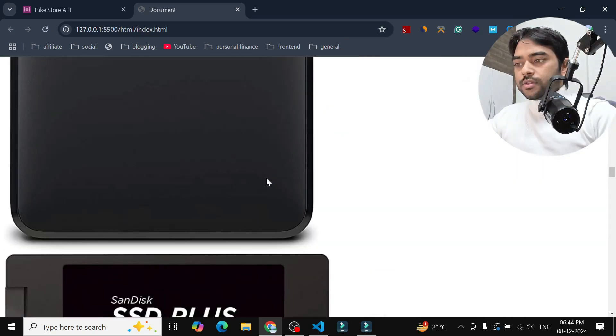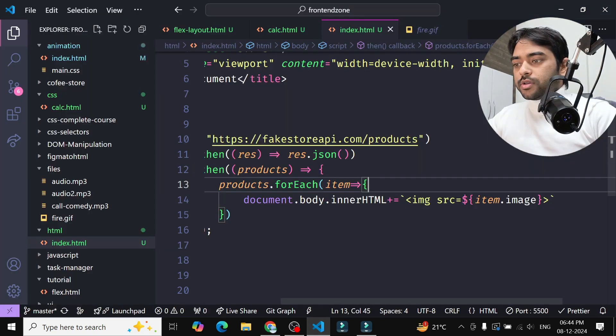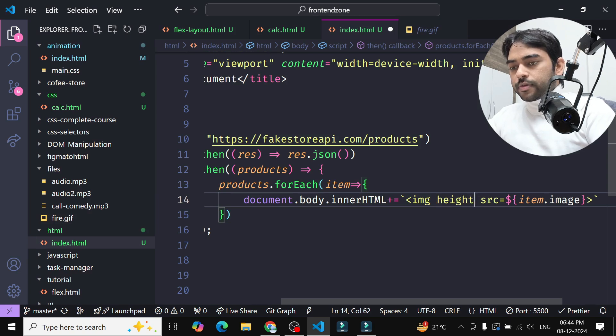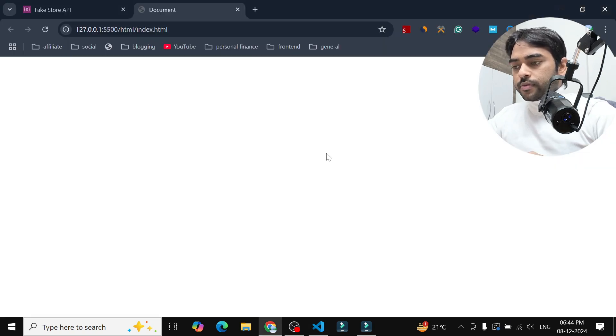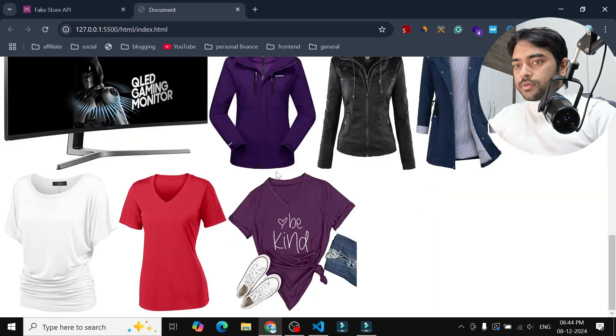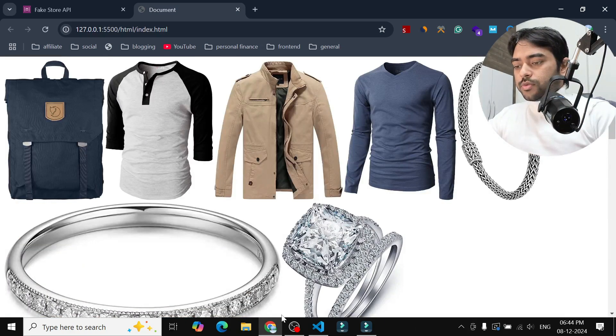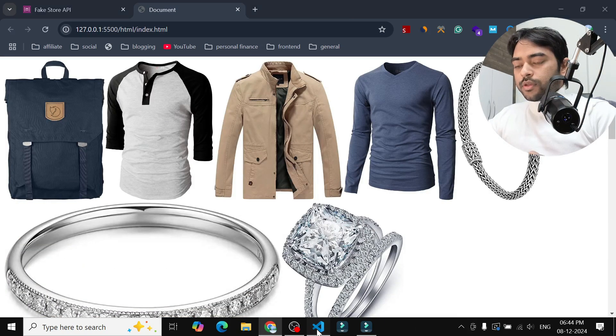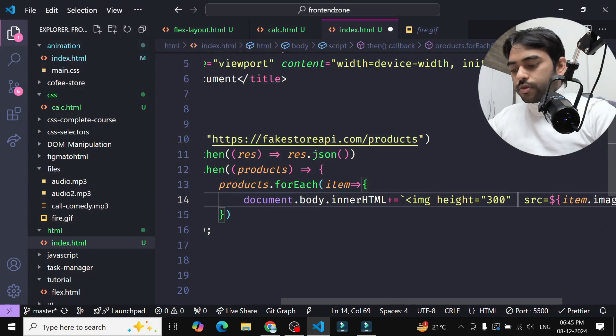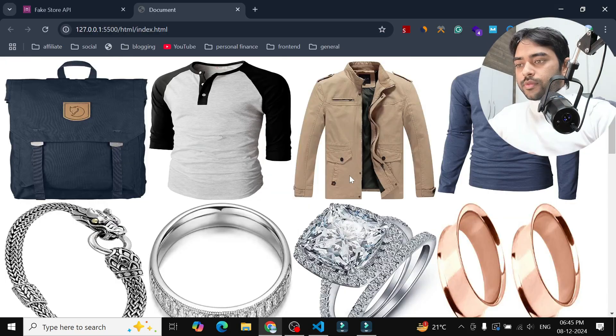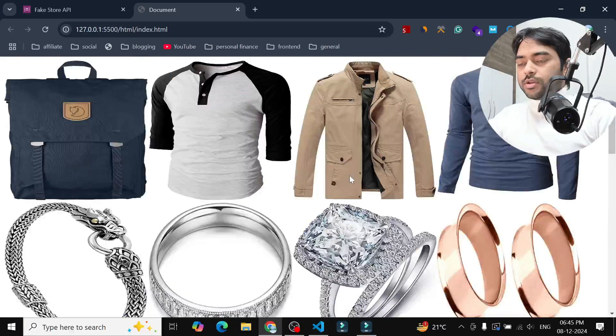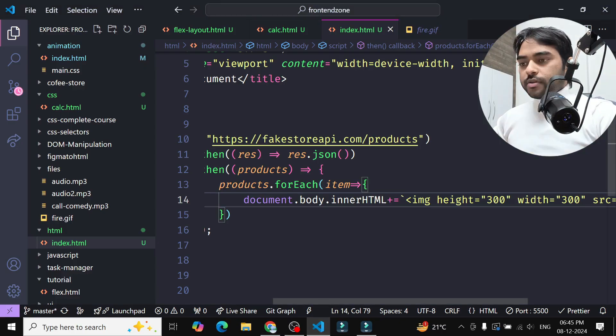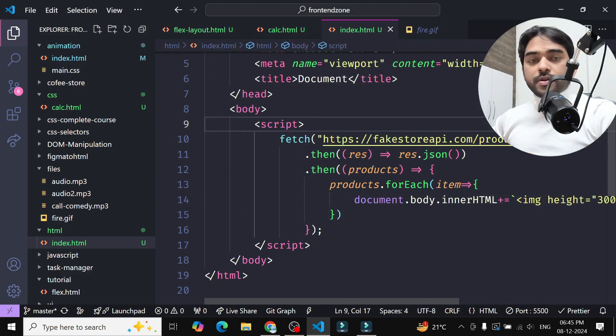Now I just add the height attribute, height equals 300, and now you can see we have these products. I will add width also, width I am adding 300. And you can see all the data is appended and we have just fetched the data and using forEach we just loop and appended that img inside the body tag.